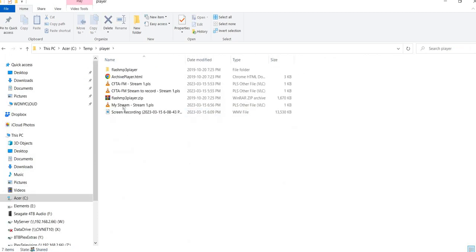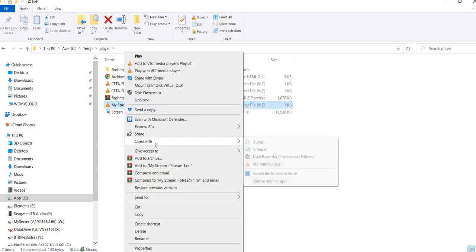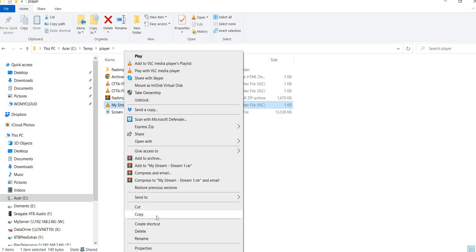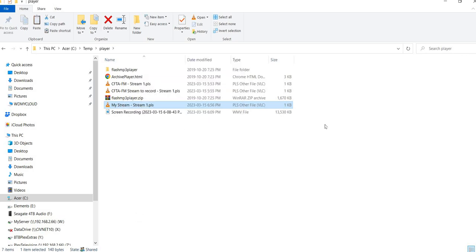Now it's a simple matter of going to that folder and finding 'player' — this is it right here, 'My Stream'. Ideally you want to be scheduling it in Creator when you run your schedule, but for now I'm just going to show you how simple it is to just copy it from the folder.